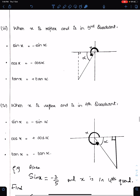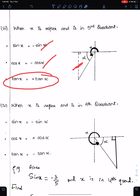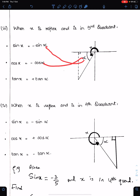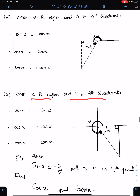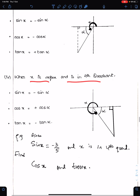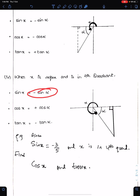When x is reflex and in the third quadrant, the triangle should be in the third quadrant. Only tan is positive and the rest are negative. Write alpha for the basic angle accordingly. When x is reflex and in the fourth quadrant, cos is positive: cos x = cos α, sin x = −sin α, and tan x = −tan α.